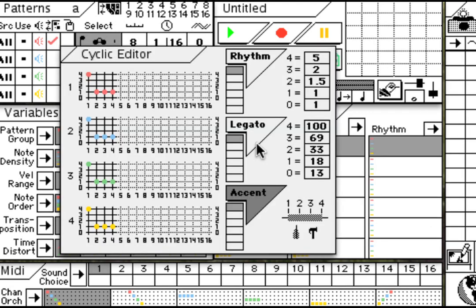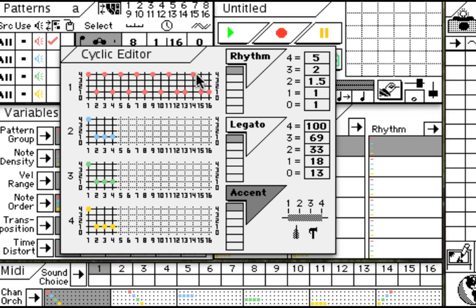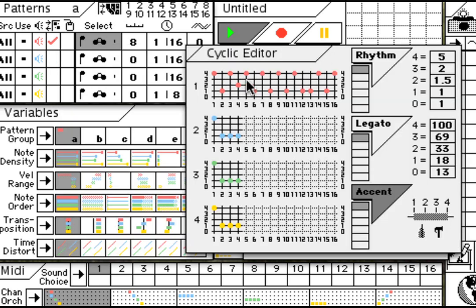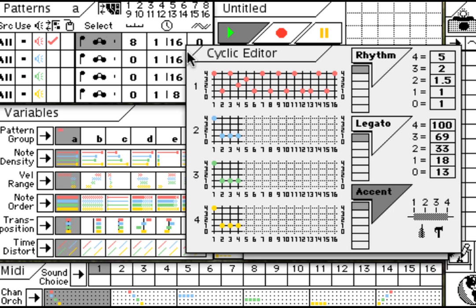The way the pattern plays is determined by a cyclic accent group. These accent values determine the velocity of the note. Now you can clearly hear the accents in the velocities.